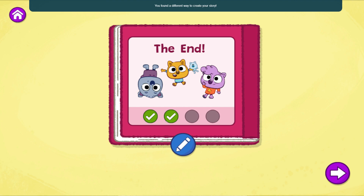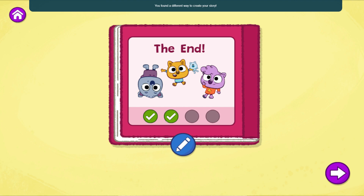I loved that story. You found a different way to create your story. What else could you change?